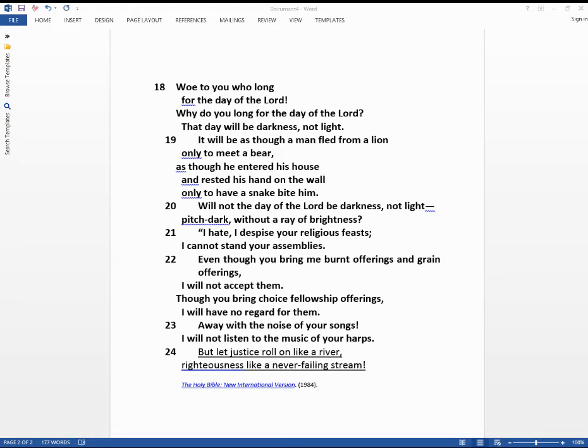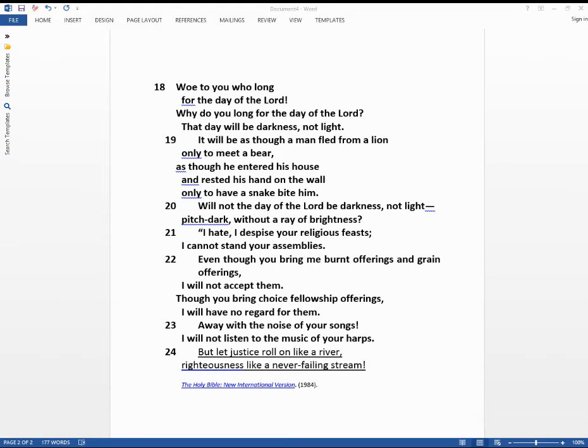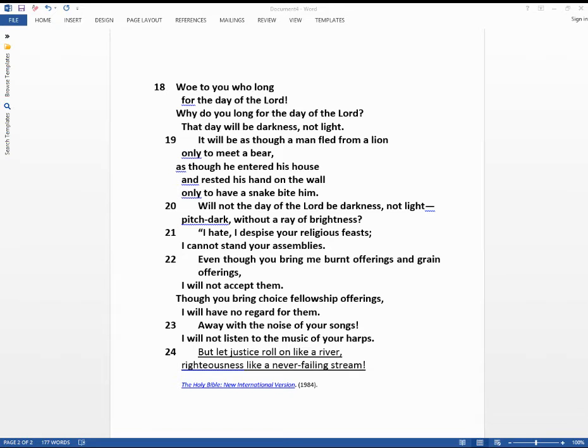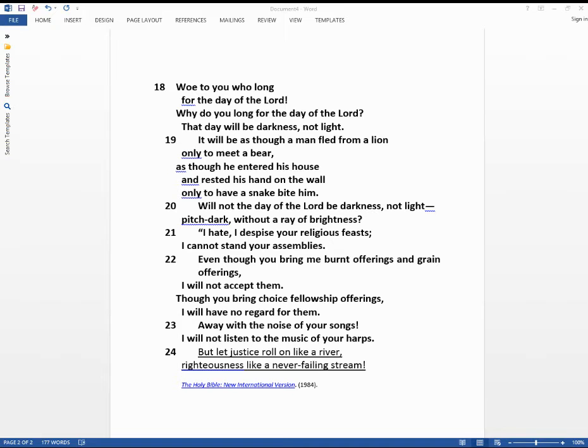I want to read Amos 5:10 through 17. And we get an idea of some of the things that were going on in Israel to bring down this threat of judgment on the people. Amos 5:10, You hate the one who reproves in court and despise him who tells the truth. You trample on the poor and force him to give you grain. Therefore, though you have built stone mansions, you will not live in them. Though you have planted lush vineyards, you will not drink their wine. For I know how many are your offenses and how great your sins. You oppress the righteous and take bribes and you deprive the poor of justice in the courts. Therefore, the prudent man keeps silent at such times for the times are evil.